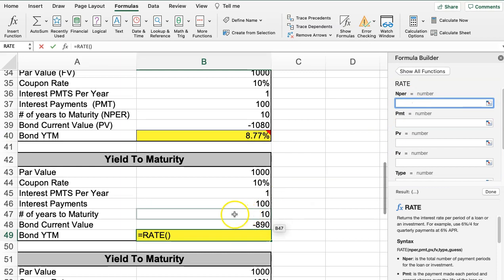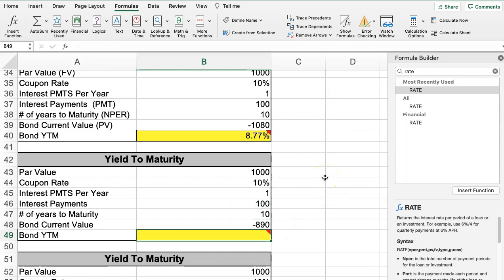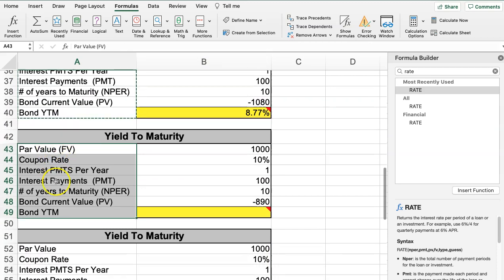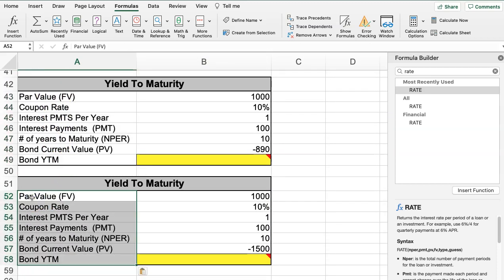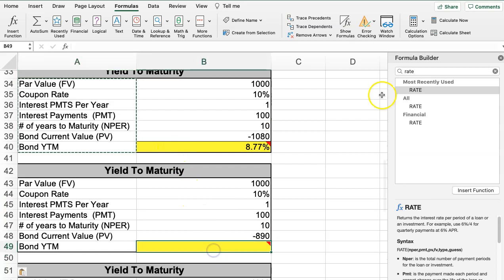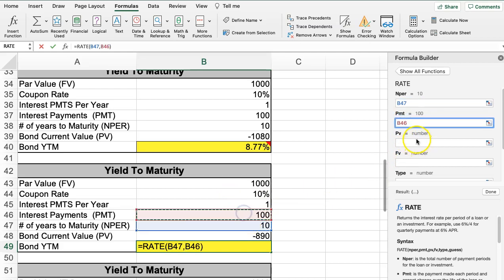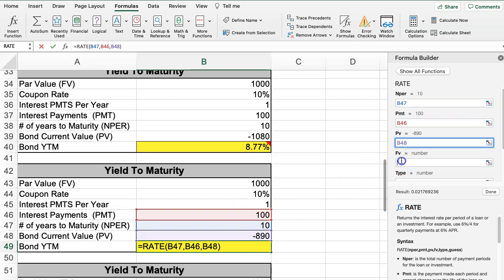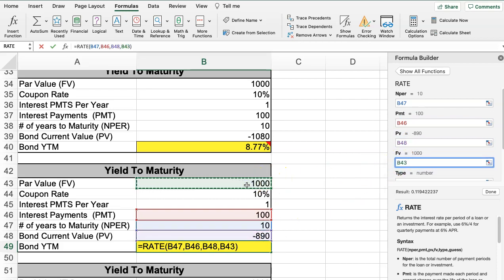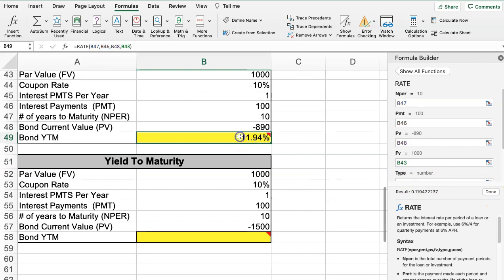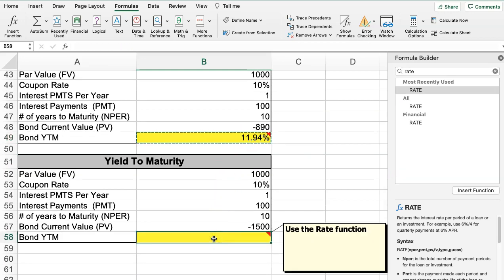Let me use the RATE function one more time to show it with Excel notation. We input NPER for the years — since it's once a year there's no need to multiply by two — then payment, present value, future value, and Excel calculates the rate for us. Pretty simple.